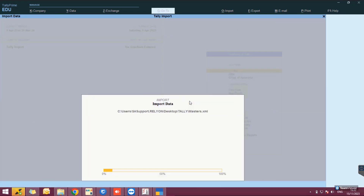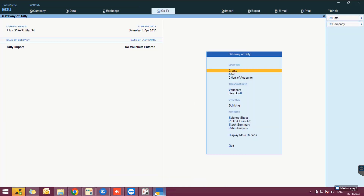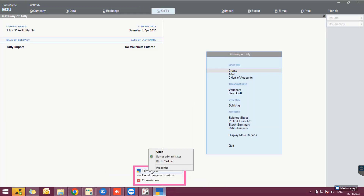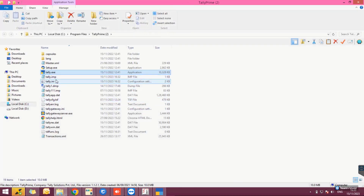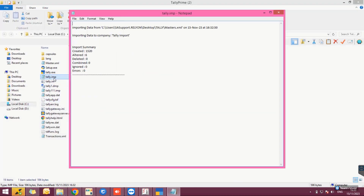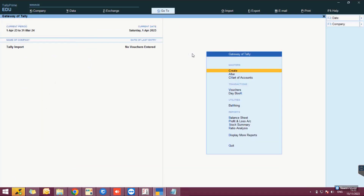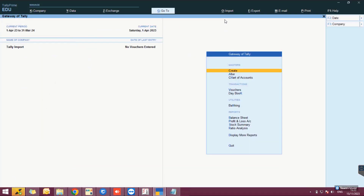Click on Import and select Masters. Enter the path where the master XML file is saved and select 'Modify with New Data'. The details are imported to Tally Prime. The import summary can be viewed by navigating to the software installation path and opening the file 'tally.imp', which displays the number of records imported.